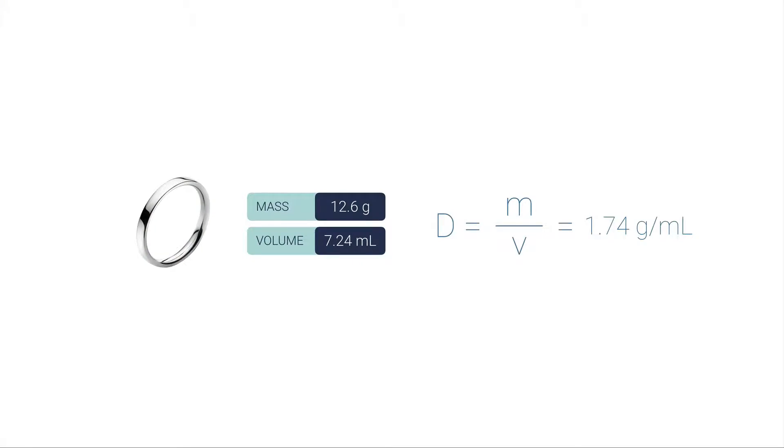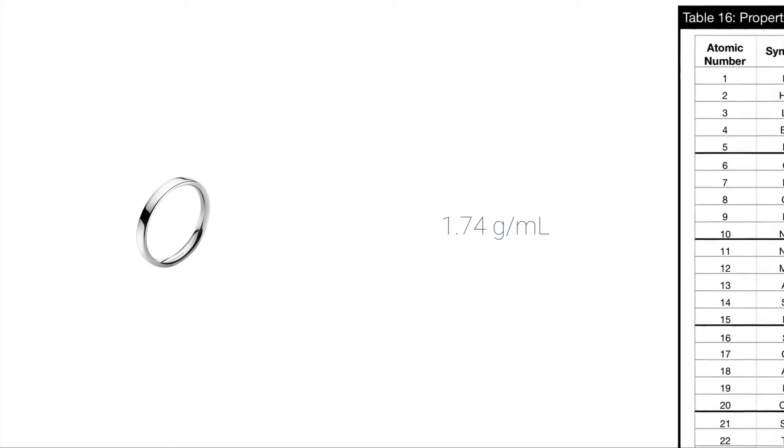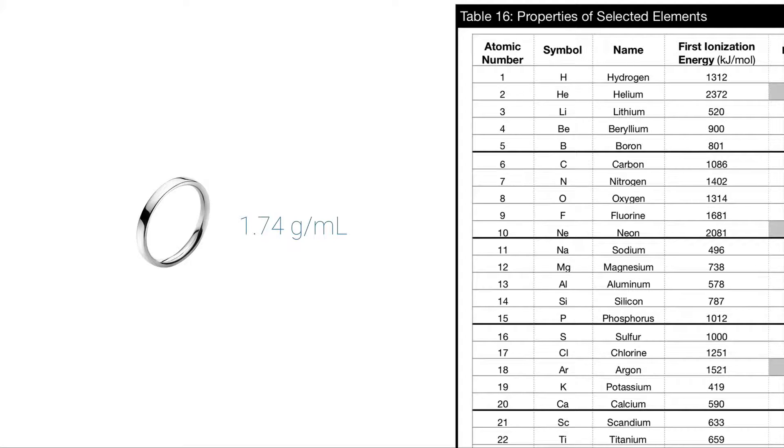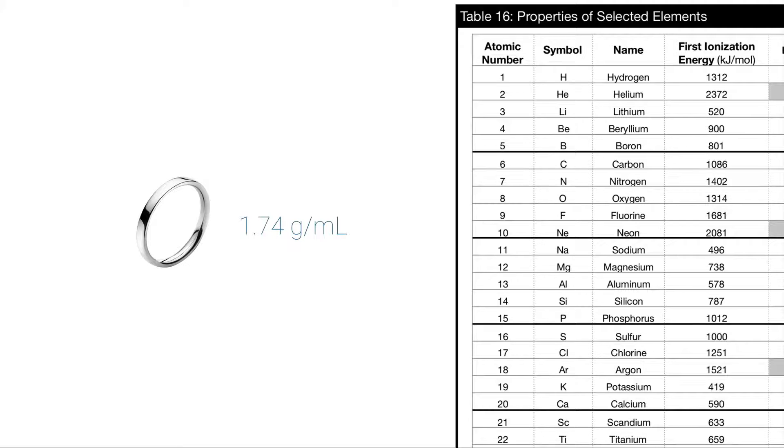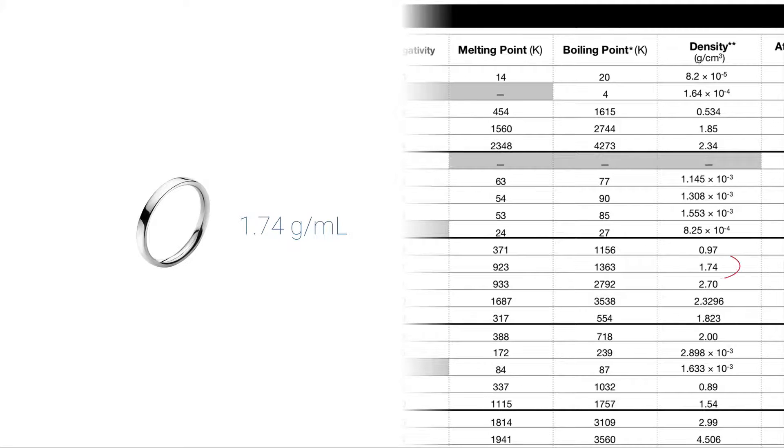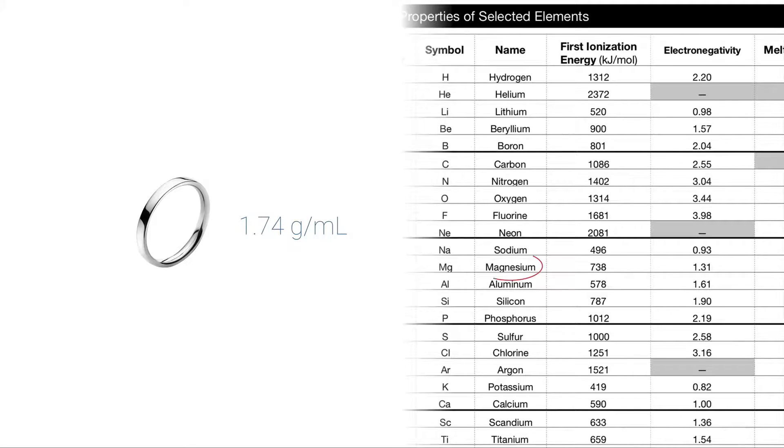Great, so I got the density of this ring. Why does that matter? Who cares? What are we going to do with that information? Well, here's why that matters: as long as we know that this ring is a pure element, I can look at a table of data and try to figure out based on the density what's the identity of this ring. In our class we use reference tables—Table 16 has a listing of properties of selected elements. I just slide over to the density column and there it is: 1.74 grams per milliliter, which is the same as grams per cubic centimeter. That's magnesium. So now I know that this ring is made of magnesium.